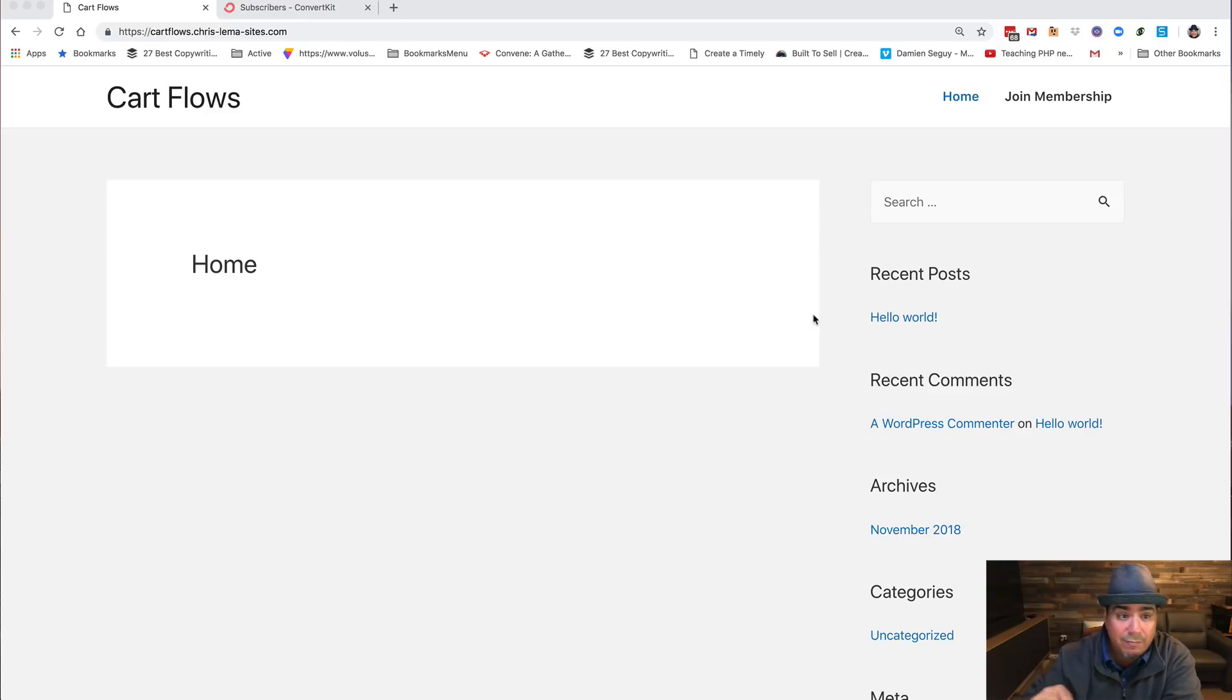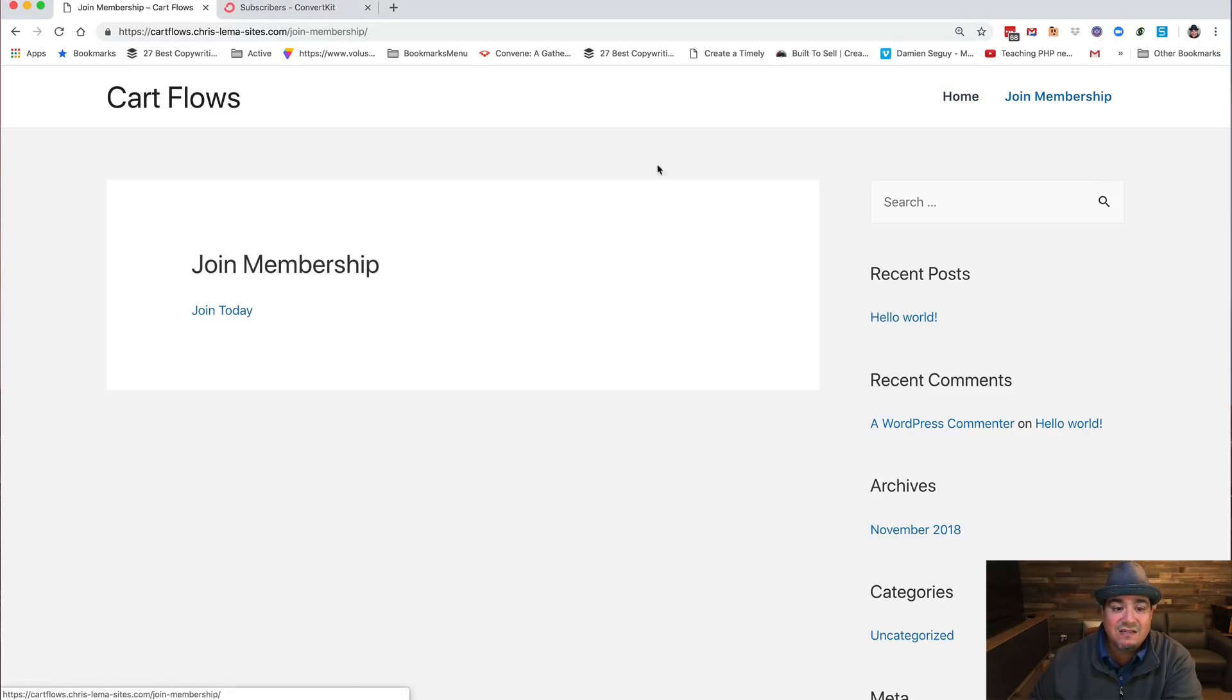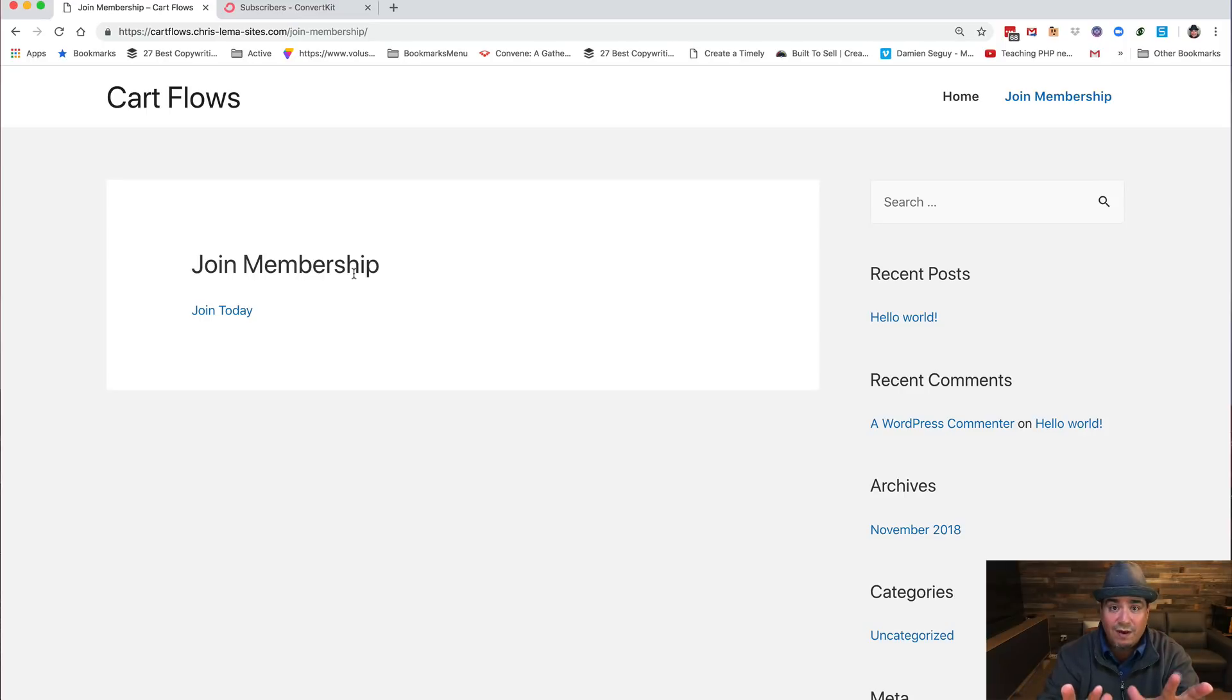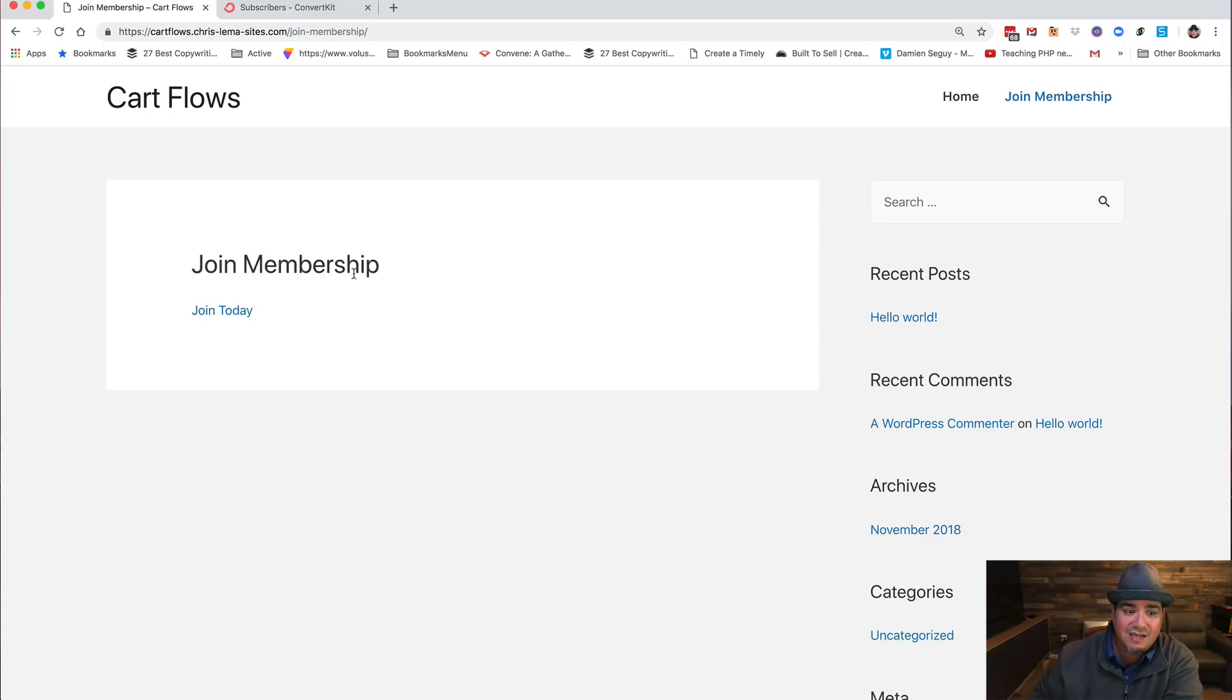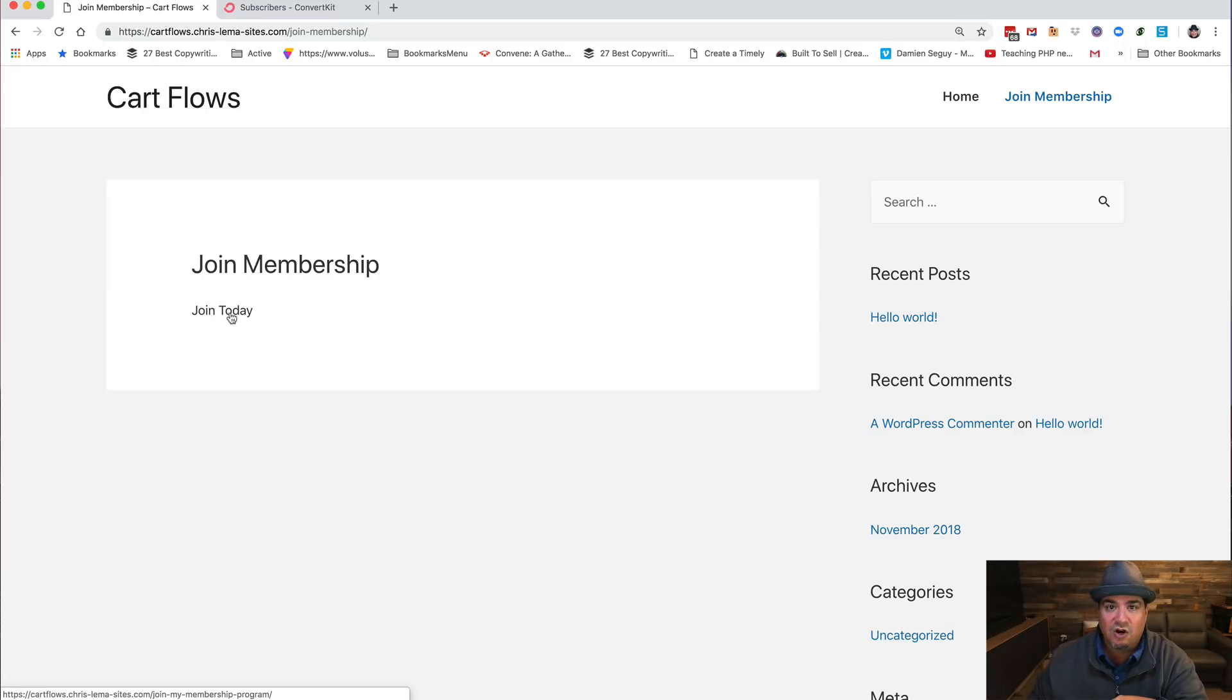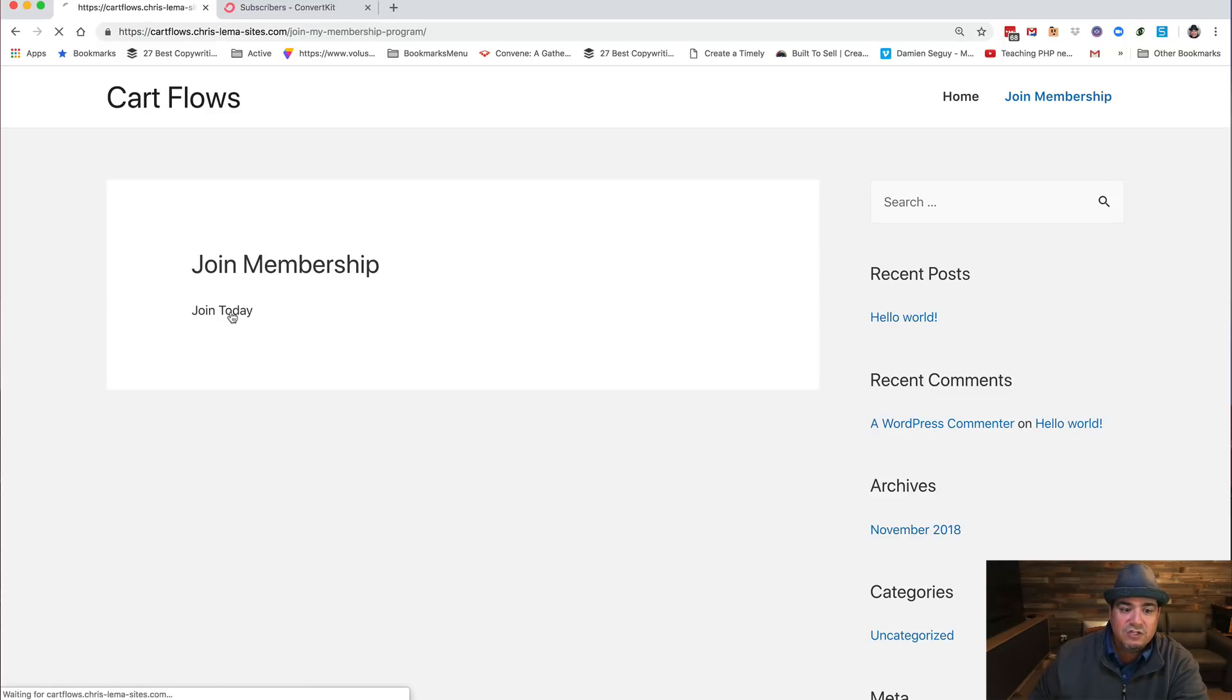So here's a sample site, and we're going to show you how this plays out. You'll see there's a join membership link here. Now you can imagine this is a fake website, but you can imagine a lot of content here. And then finally there's going to be a button, like sign up. This button is not going to the cart, this is going to a specific flow using CartFlows.